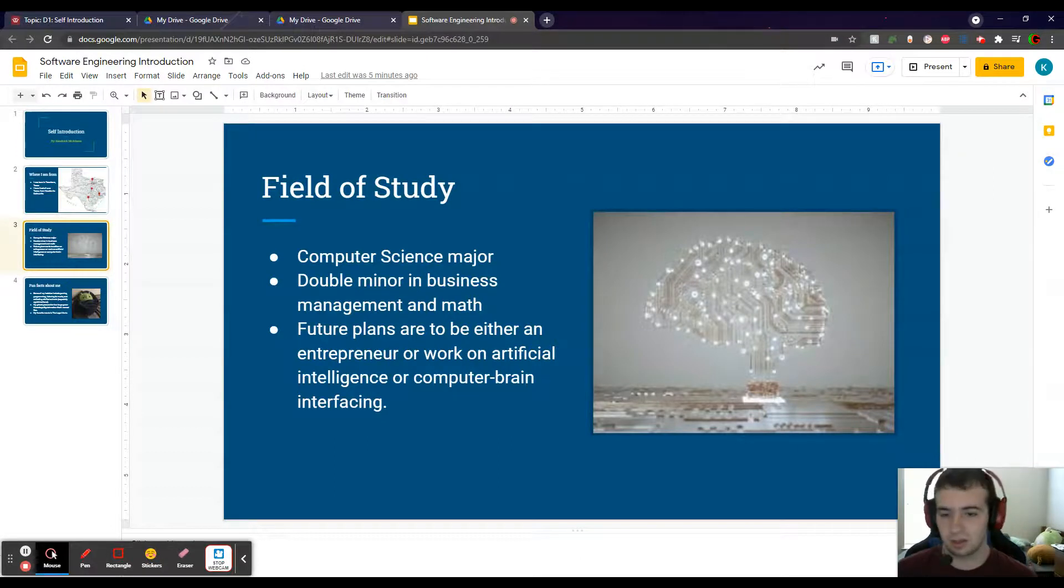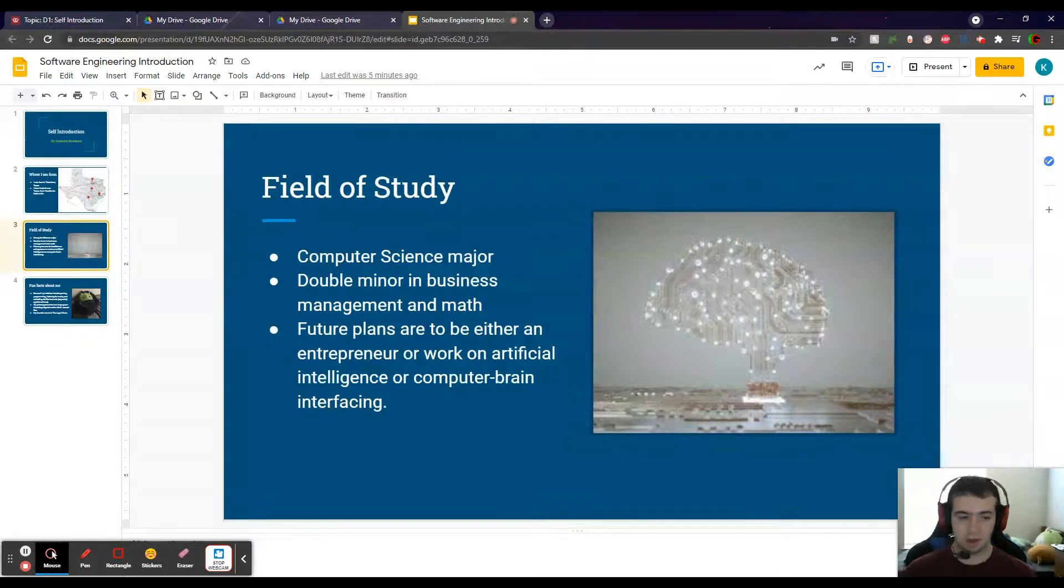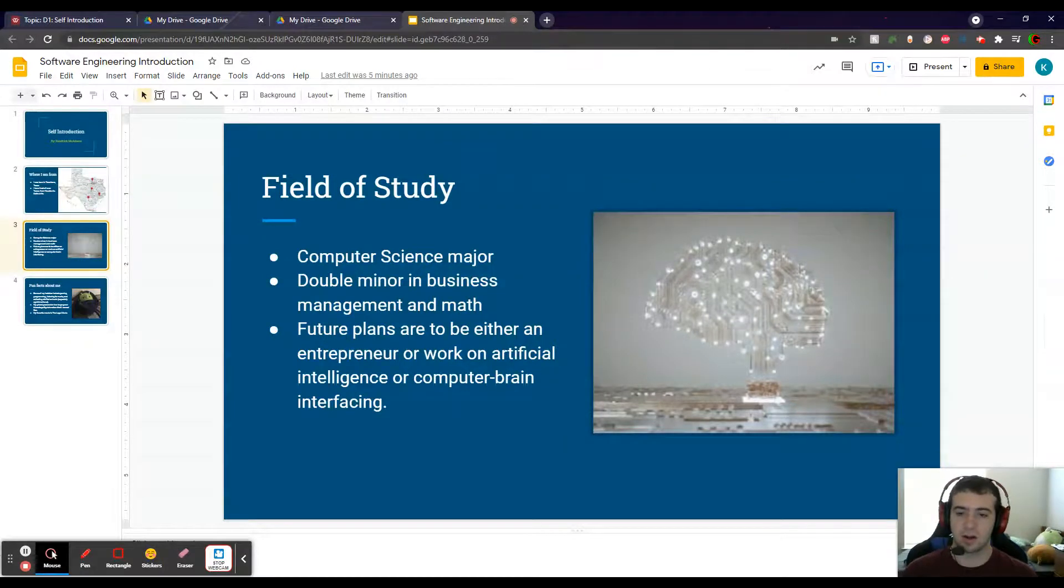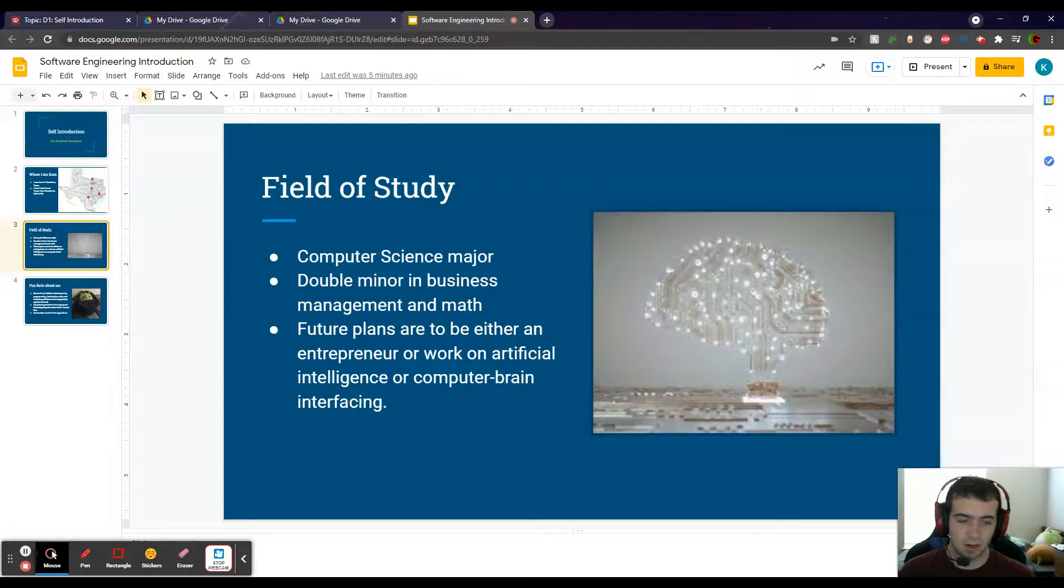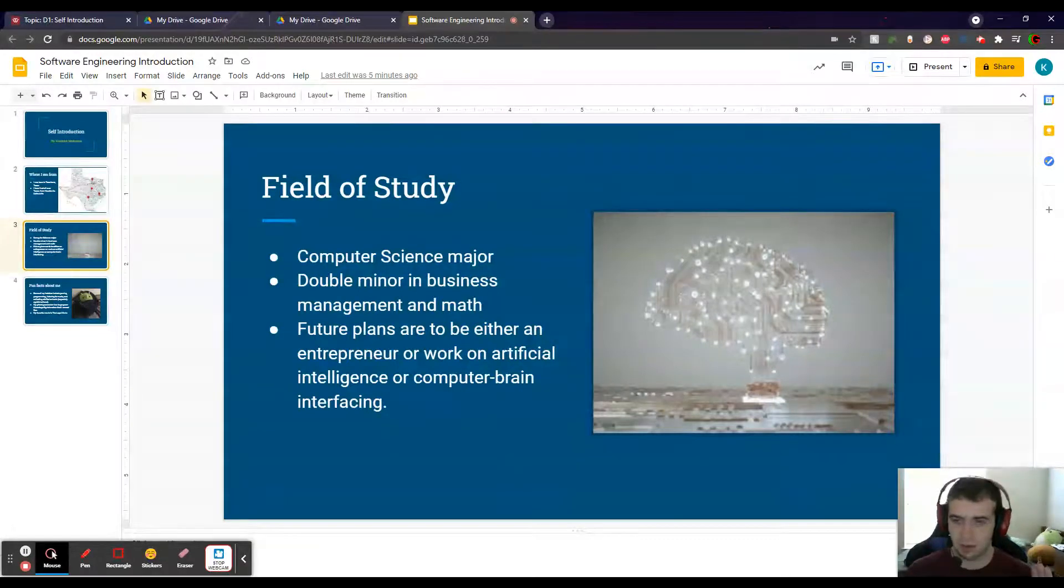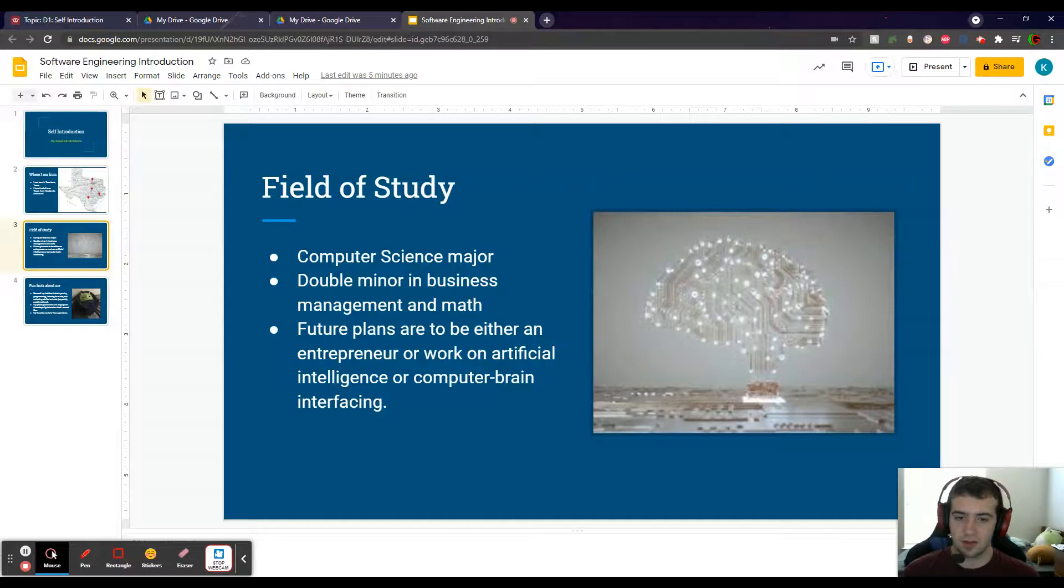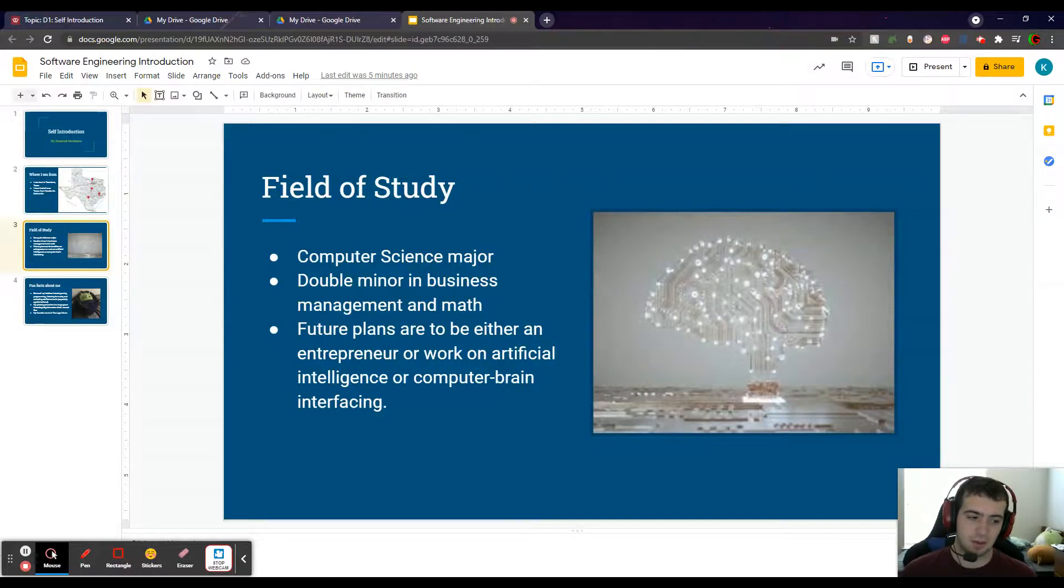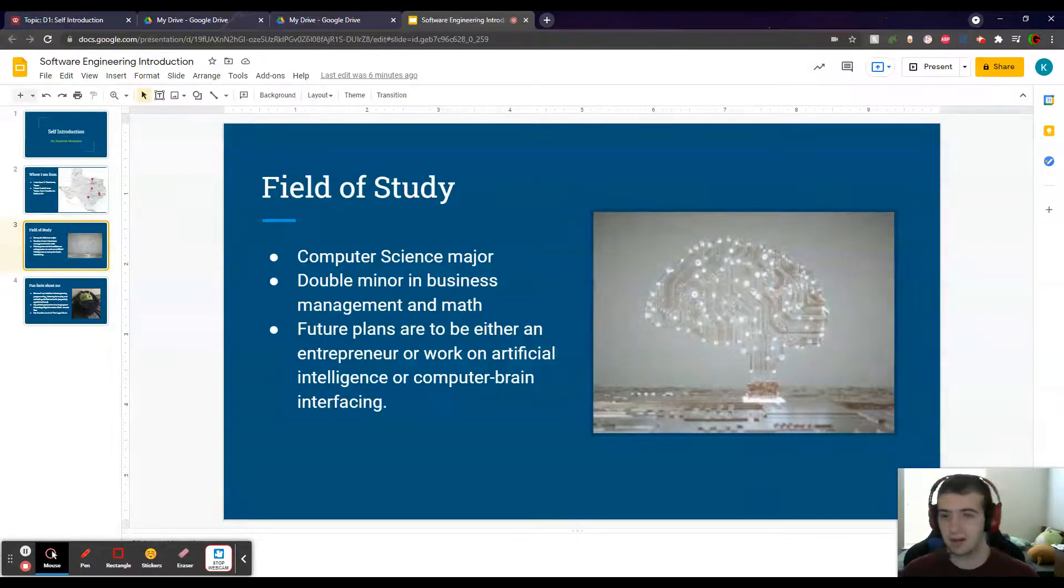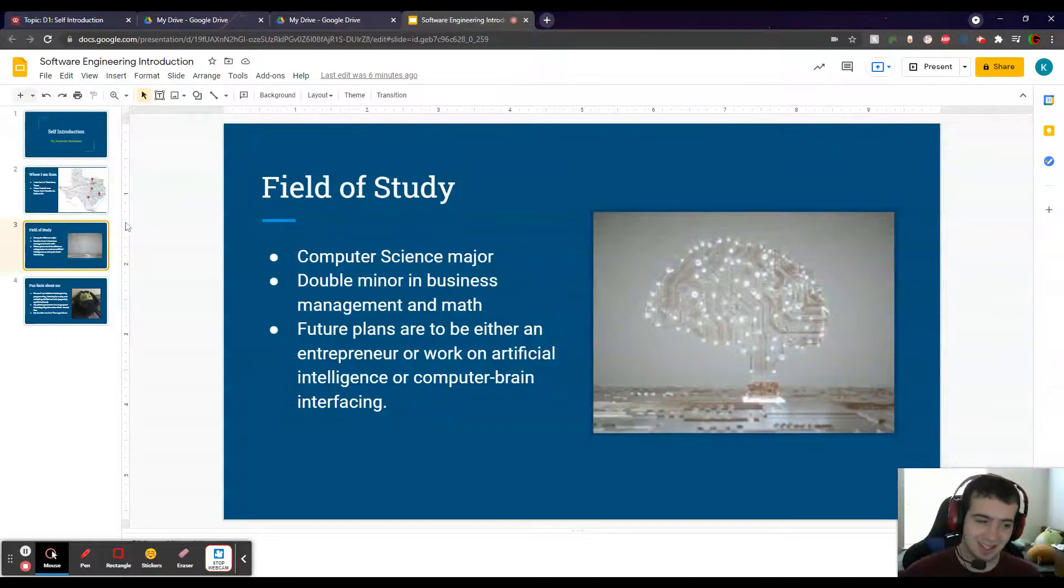So my future plans—I want to be either an entrepreneur or I'm going to work on artificial intelligence or computer-brain interfacing. Those are all areas that I'm pretty passionate about. And if I do an entrepreneurship business, that's probably going to be about one of those, but I guess we'll see once we get there.